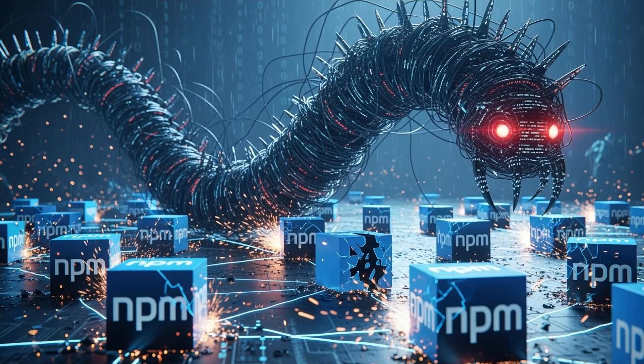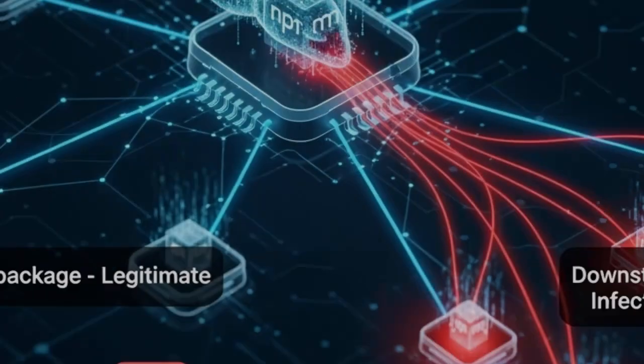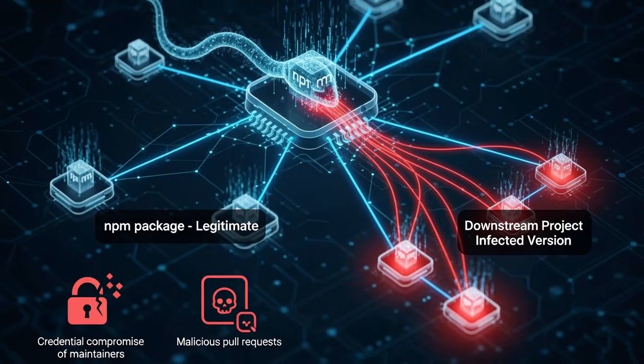In this incident, attackers did not just publish a malicious package. They created a worm. The malware spread automatically using stolen credentials from one maintainer to compromise the next, creating a cascading infection across the ecosystem.